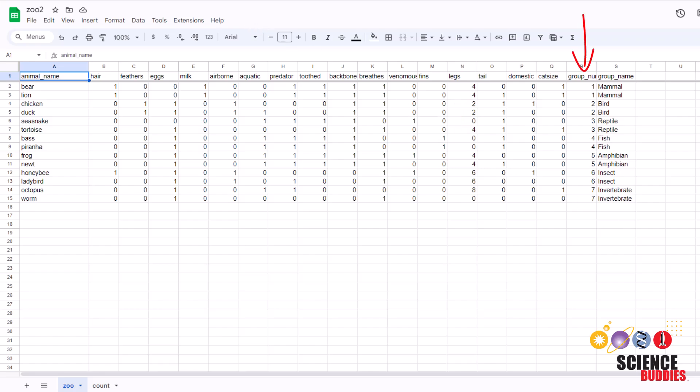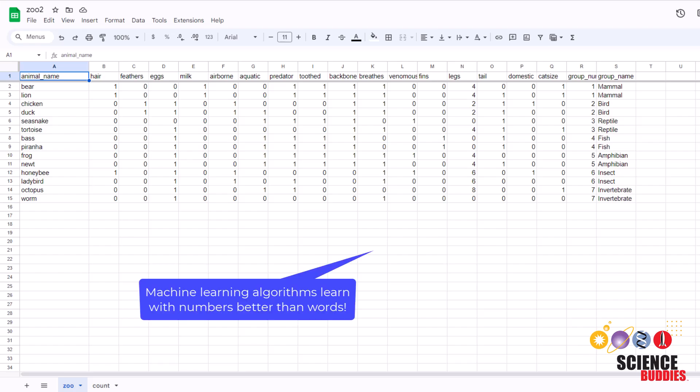Group number is another exception to the zeros and ones. Group number is the group the animal belongs to and what our model is trying to predict. And we can see here that one corresponds to mammal, two corresponds to bird, three corresponds to reptile, and so on. The reason our data is in zeros and ones instead of no and yes and numbers for the group the animal belongs to instead of the actual name is because machine learning algorithms learn best with numbers and not words.